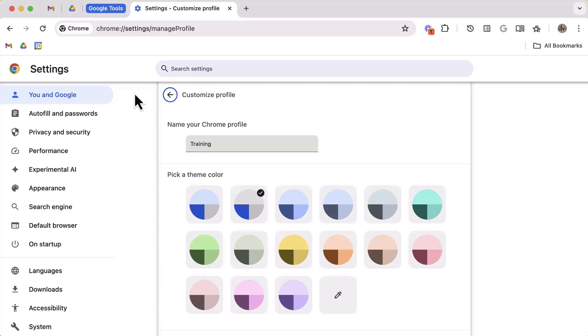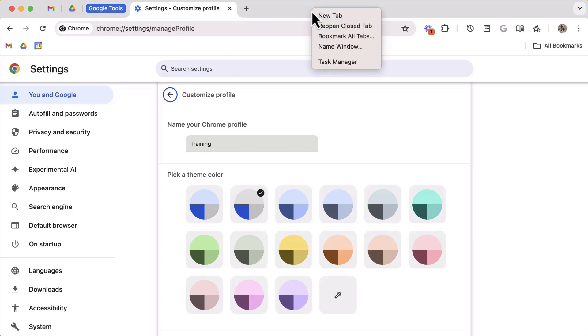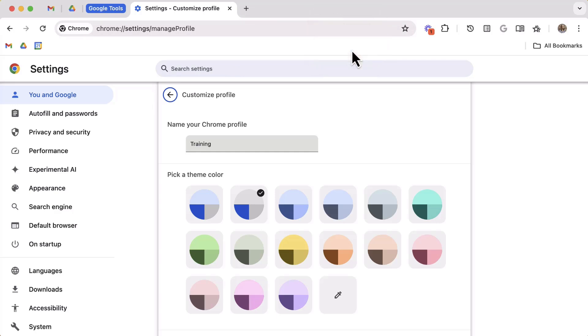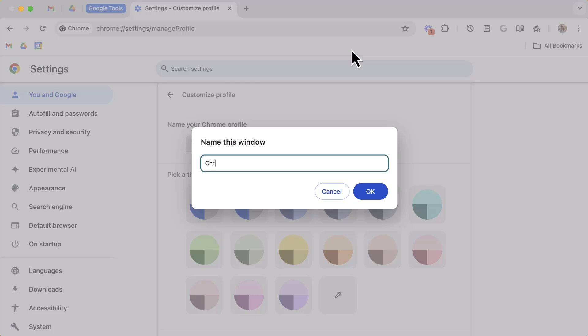So for tip five, let's organize the multiple windows of Chrome you may have open. First, find the empty space to the right of the plus new tab button and then right-click and select name window and then give it a name. Repeat for additional windows that you may have open.